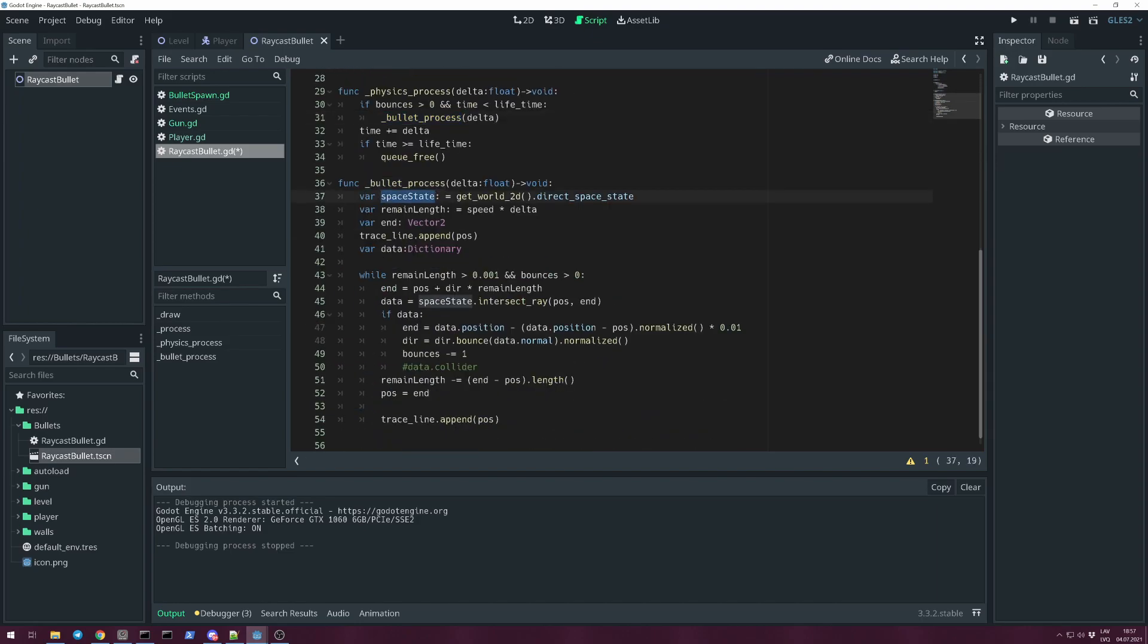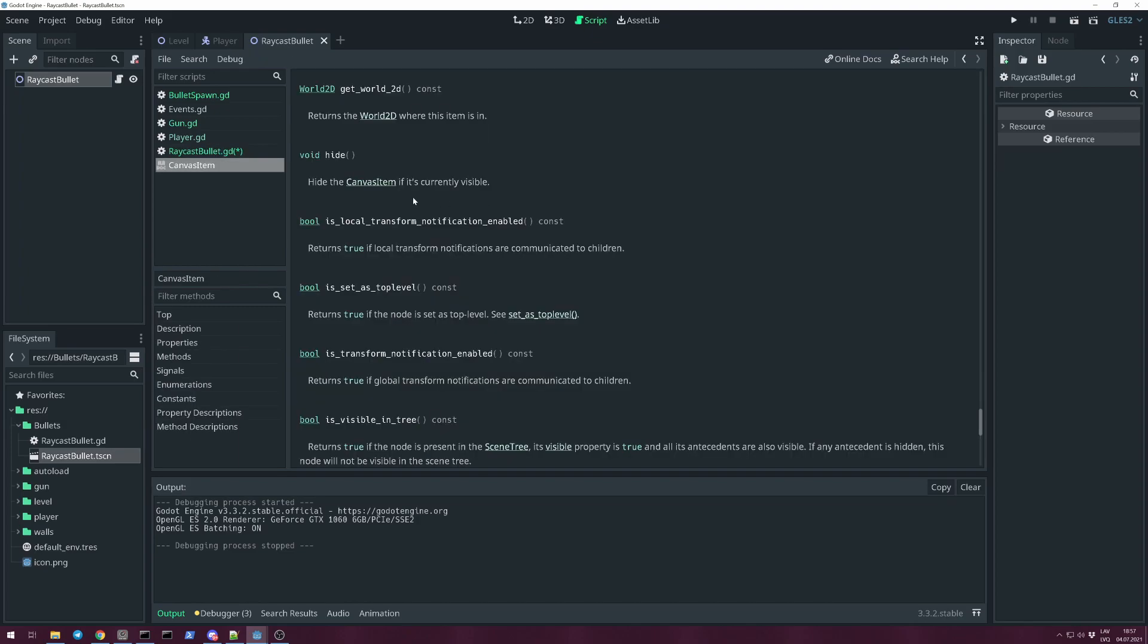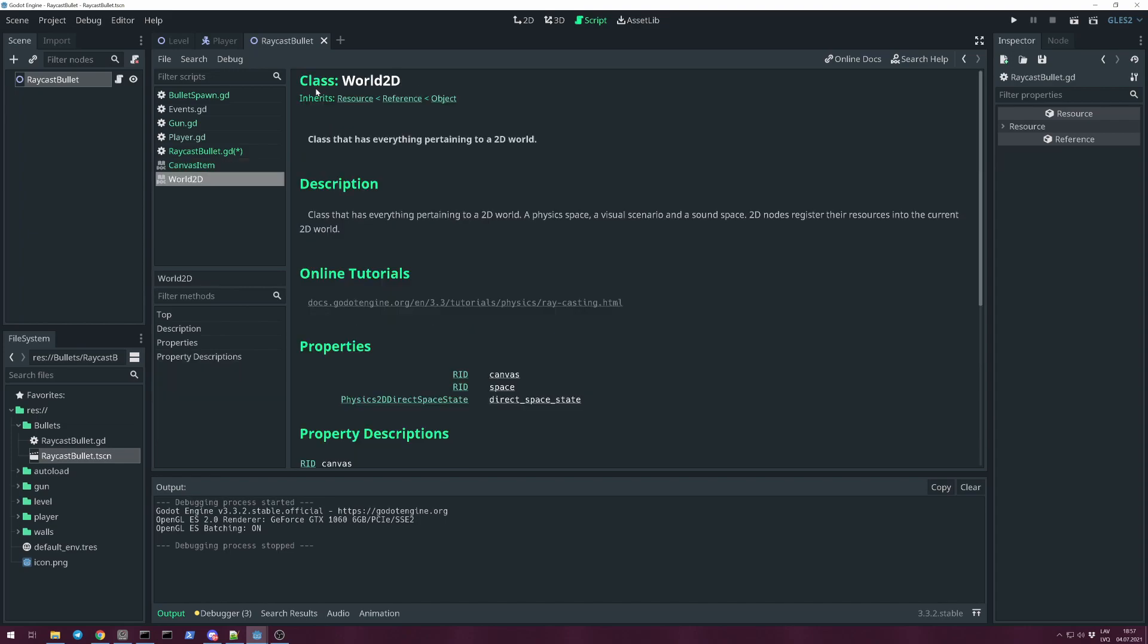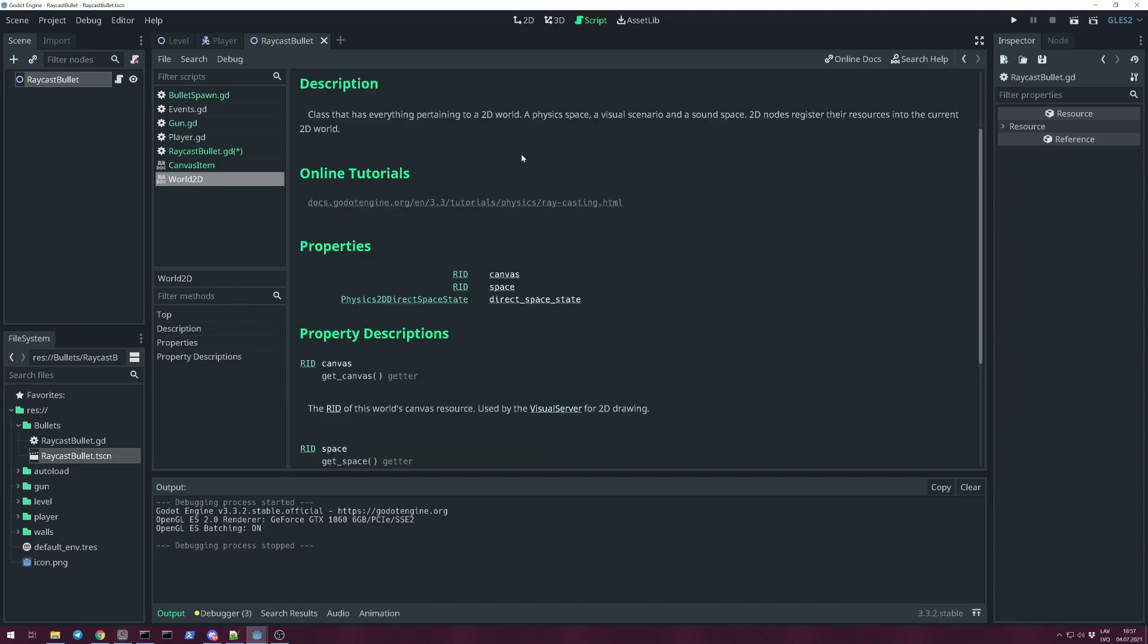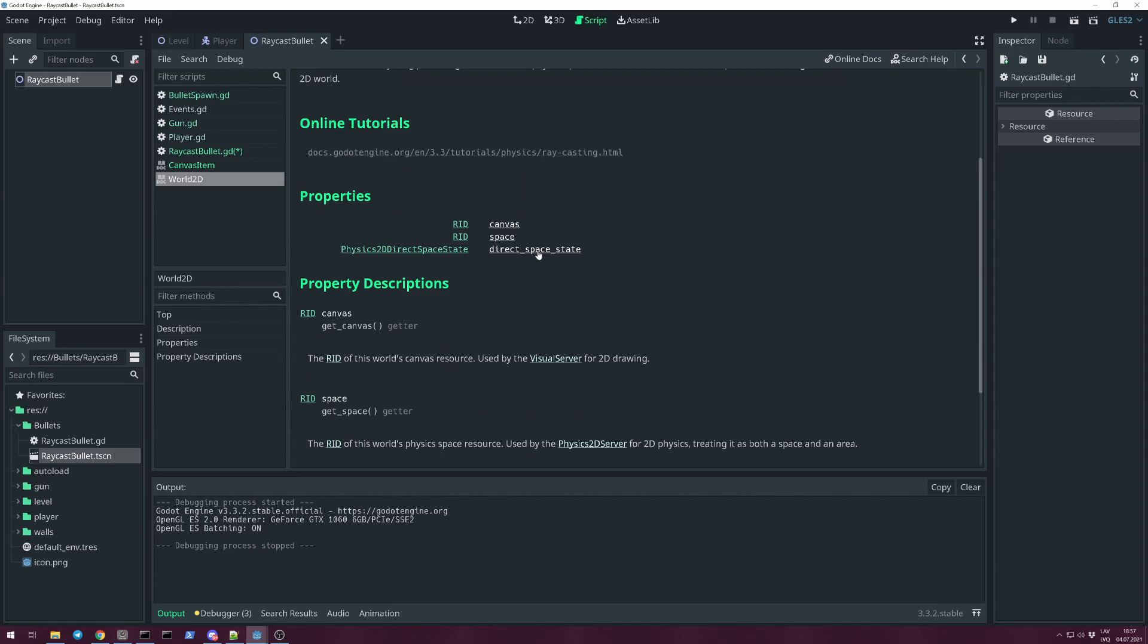For that we will need to get space_state. For that we can call built-in function get_world_2d. You can control-click on it and read about it. get_world_2d returns the World2D where this item is in. And click there and read about it here: class that has everything pertaining to a 2D world. Mainly we need Physics2DDirectSpaceState. This holds information how our physics bodies are moving and where they are placed in the physics world.